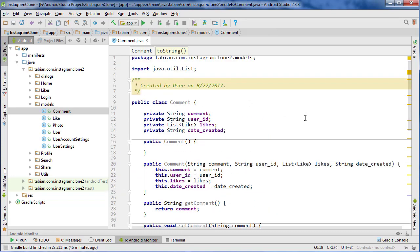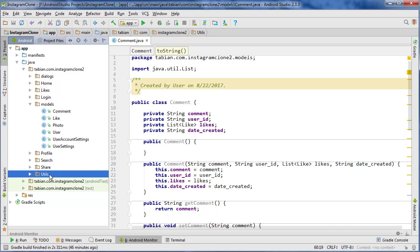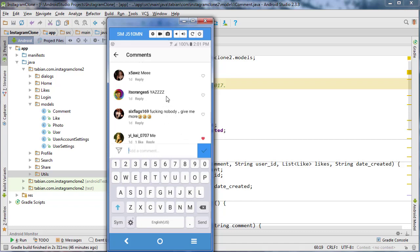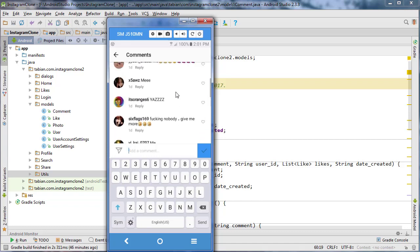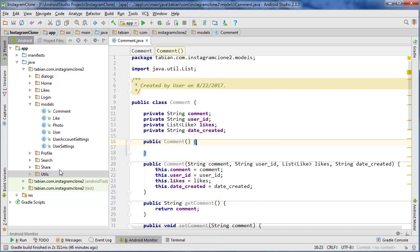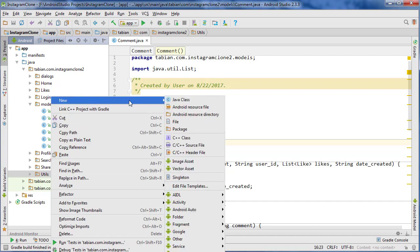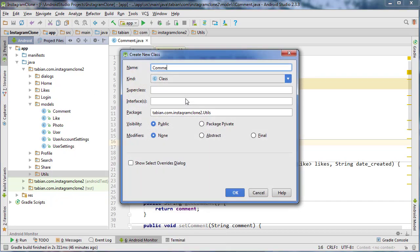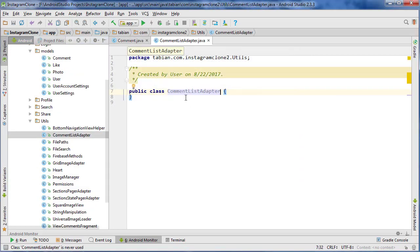Now we are going to create our comments list adapter — that's the class responsible for adapting all the comments that are going to be displayed in this big thread of comments. Let's go into the utils package, go to New Java Class, and call it CommentListAdapter.